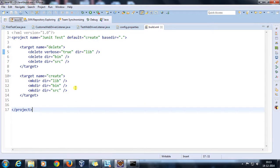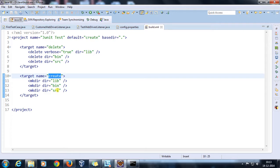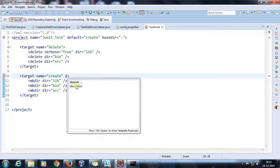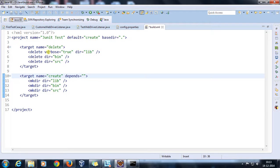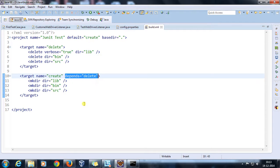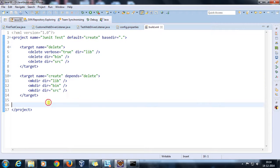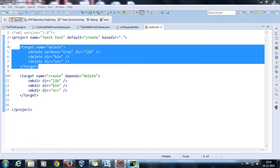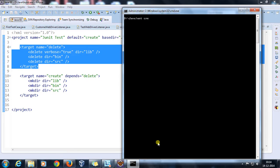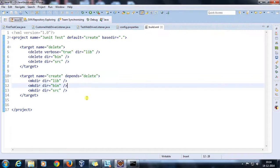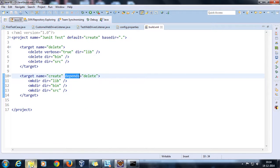Now suppose you want to create a dependency among targets — for example, execute the create target only after the delete target. Prior to the create target, the delete target should execute. For that, use the depends attribute on the create target and specify the name of the delete target. This creates a dependency between the two targets. So if I run 'ant create', it automatically executes the delete target first before executing create.